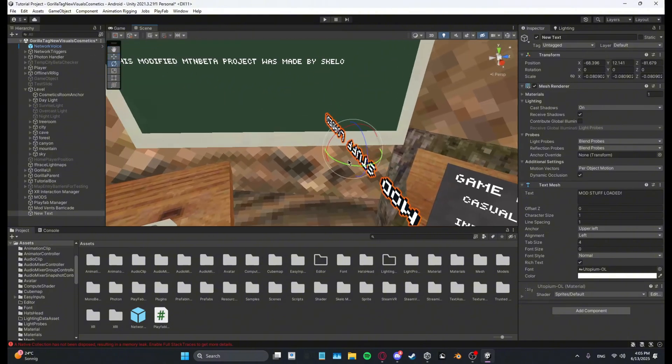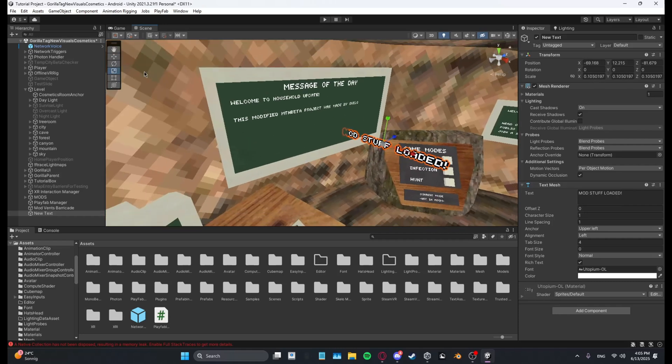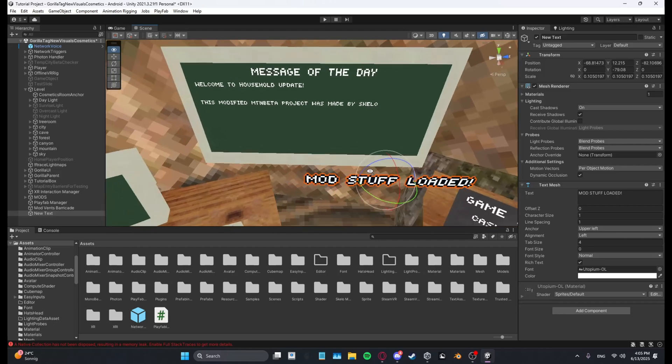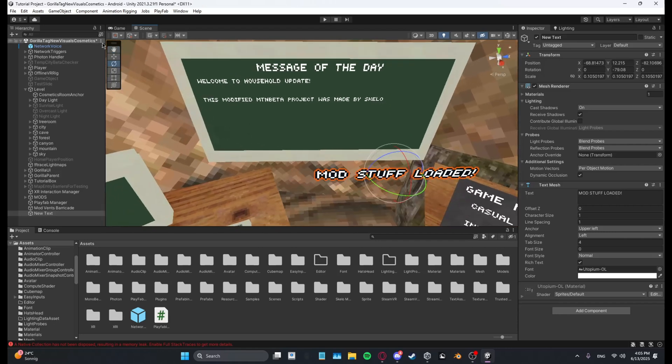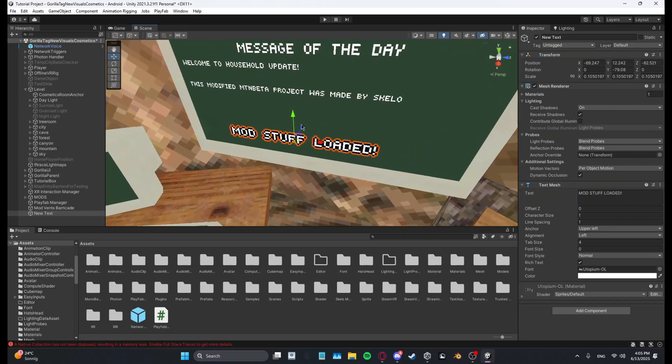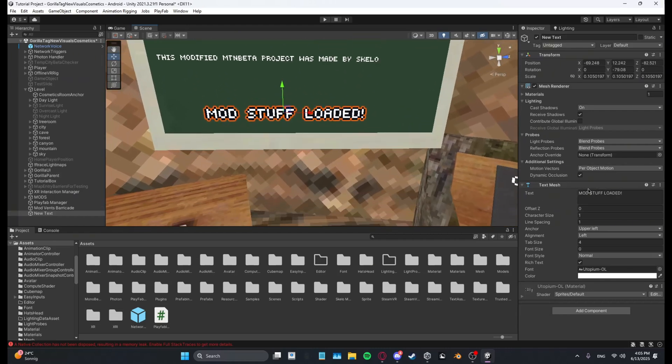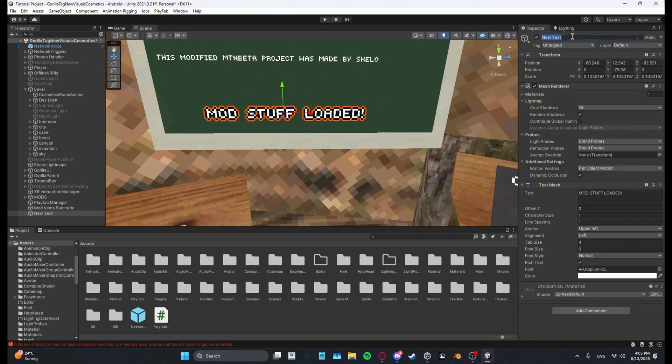And then get it on the board. I think I need to rotate it. Just put it like this, and then like this, and then just put it on here. Yeah, just put it like this. Mod stuff loaded. I'm going to just copy it and then paste it in here. It's going to be the name of the text.